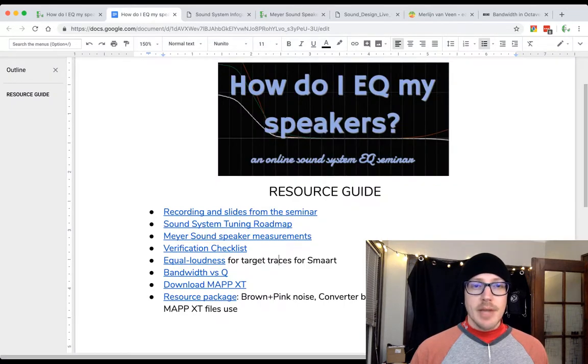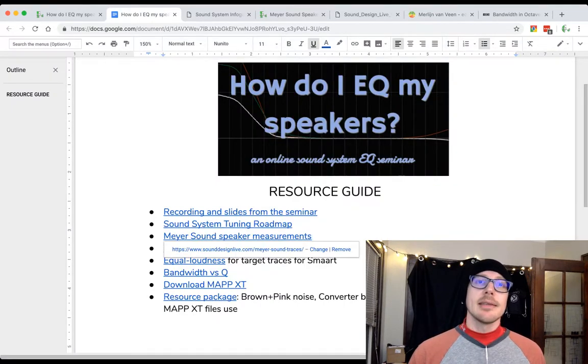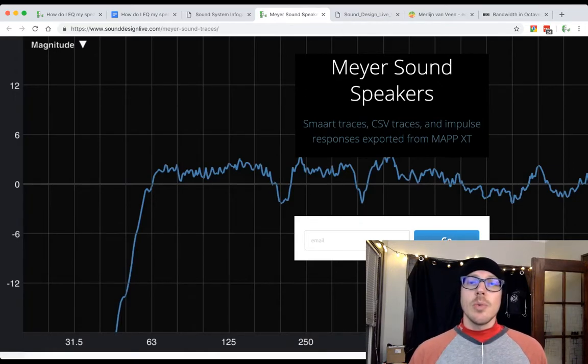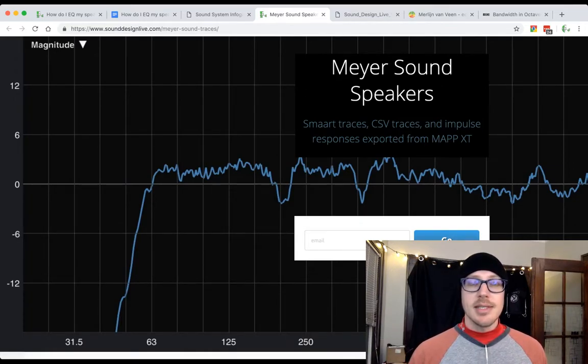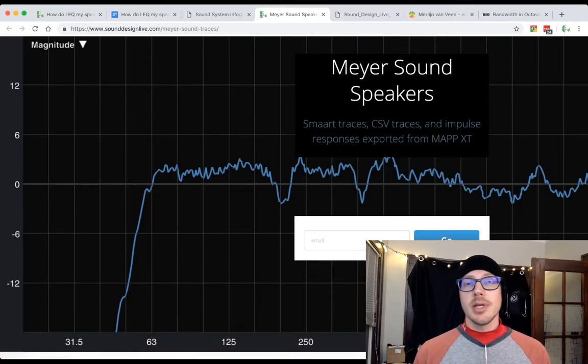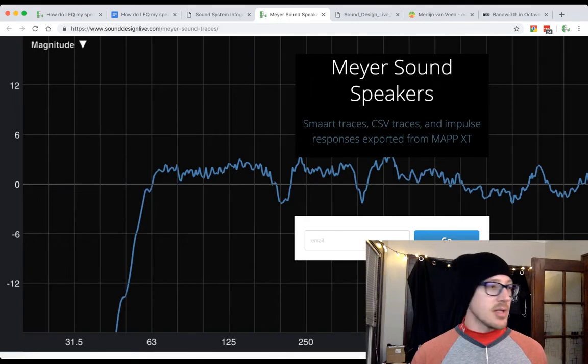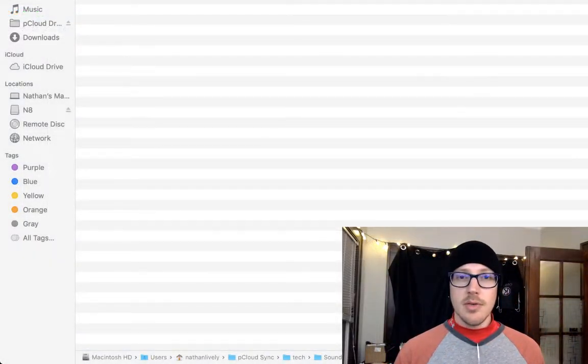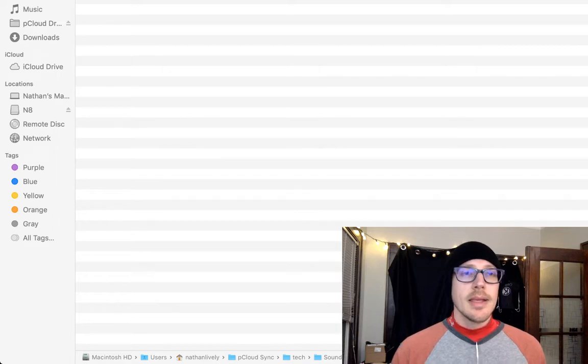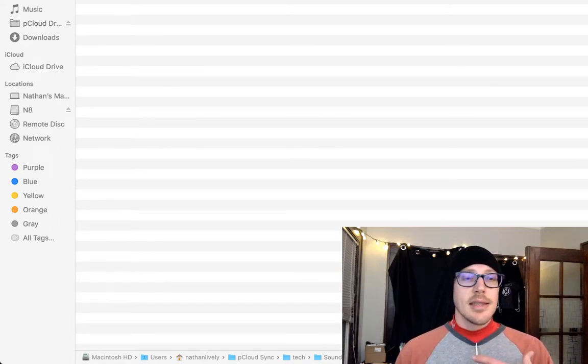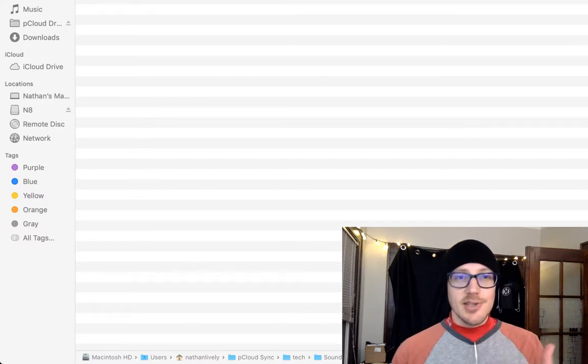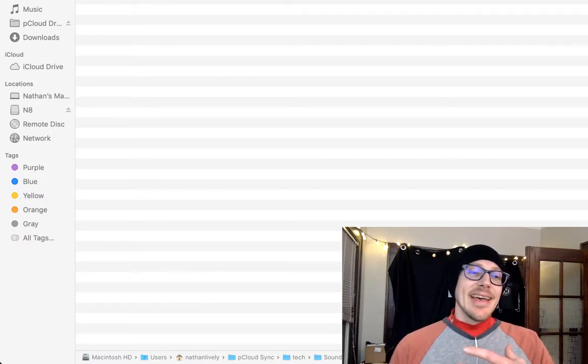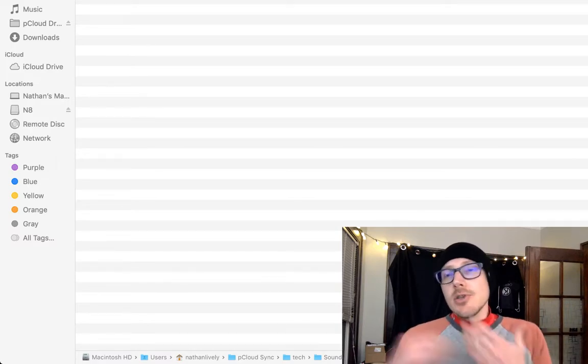Meyer Sound Speaker Measurements - what's that? This is the page for that, and what it's going to allow you to do is download a whole bunch of files that you can import into your audio analyzer like Smart. Let me show you what those look like. Okay, so over here, here's all the files that you download. You're going to get Smart traces that you can import into Smart - how many more times can I say smart - of every Meyer Sound speaker.